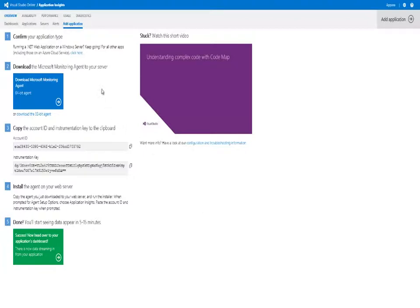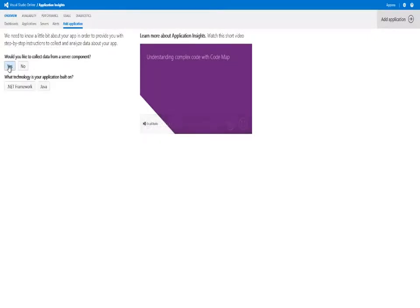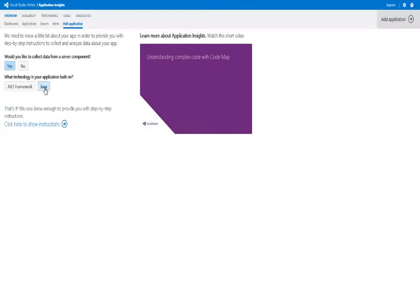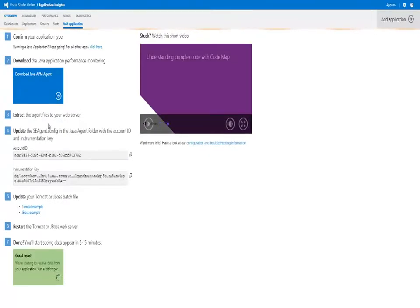To get started from the Add Application page, we select that we have a different type of component. Stepping through the wizard, we select a server component running in Java, and then we click to get additional instructions.